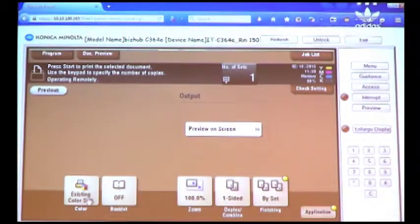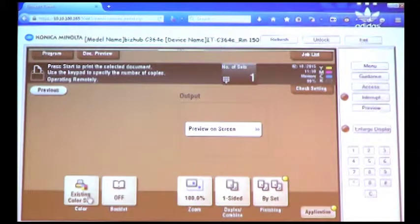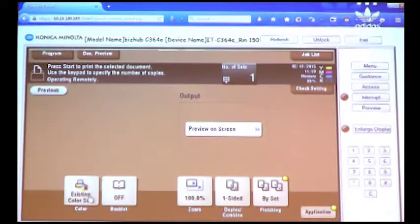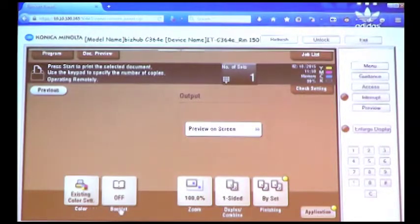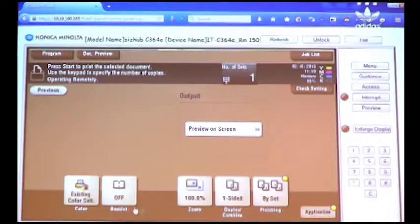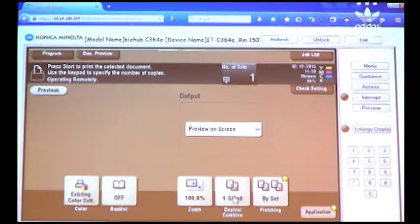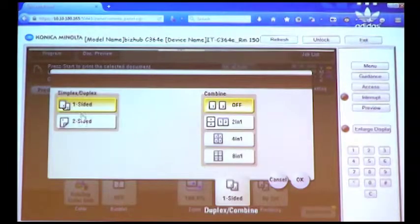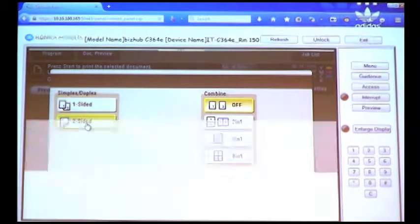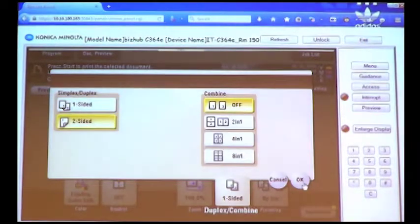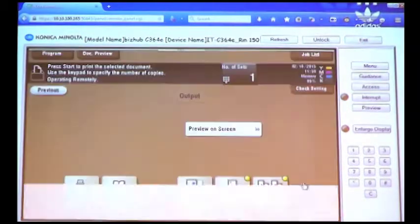The great part about this is that it will now allow you to make changes on the fly on the front of the MFP. Do I want it in color? Do I want to make a booklet out of this document? Do I need to reduce it or enlarge it? I would like to make this two-sided, so I'm going to select Two-Sided. OK.